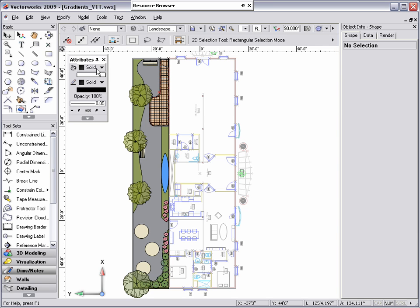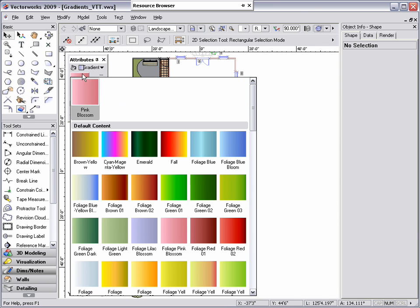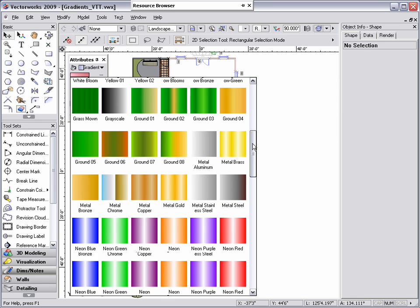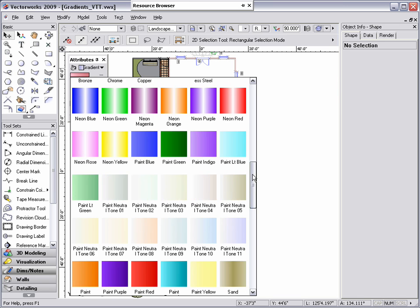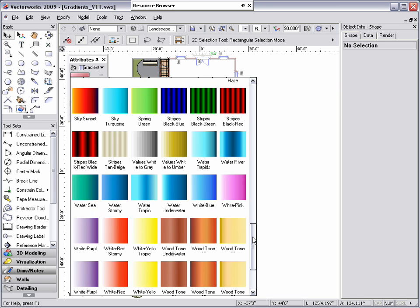In Vectorworks 2009, we have added over 100 new default gradients, which can be accessed through the Attributes palette or added as a favorite to the resource browser.